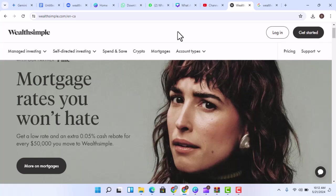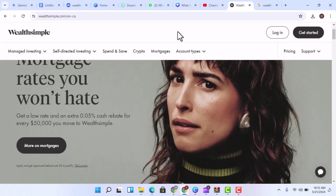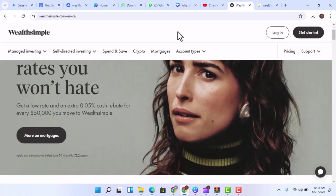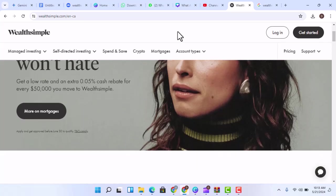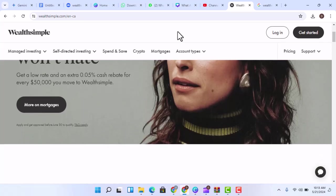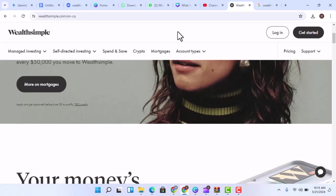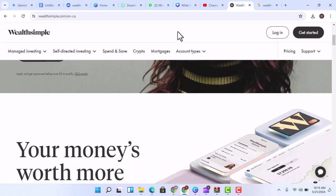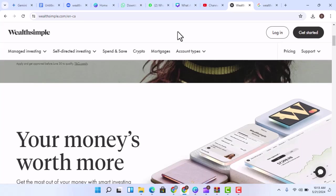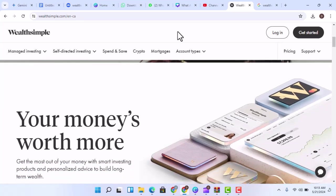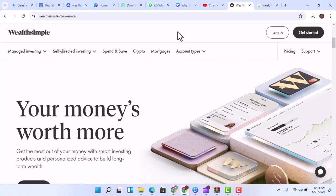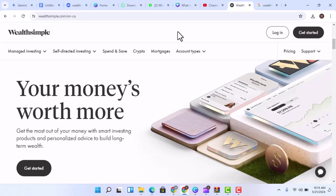Is Wealthsimple right for you? Whether or not Wealthsimple is right for you depends on your individual needs and preferences. If you're looking for a simple, affordable, and diversified investment solution, Wealthsimple Invest may be a good option. If you're looking for more control over your investments, Wealthsimple Trade may be a better choice.